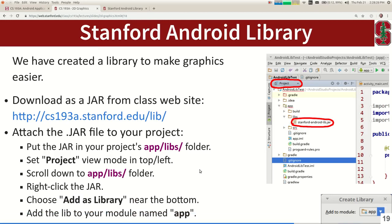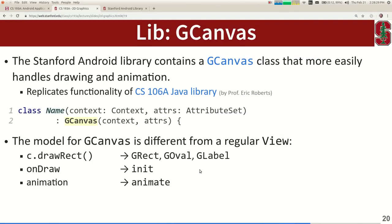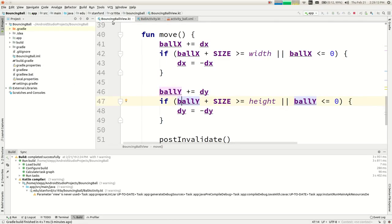The Stanford Android Library provides a GCanvas class. Instead of extending View and overriding onDraw yourself, you extend GCanvas. You can add it to your project by downloading StanfordAndroidLib.jar from the class website's Library link, saving it to your project's app/libs folder, right-clicking it in Android Studio, and selecting 'Add as Library'.